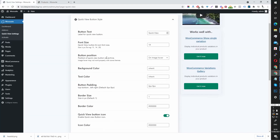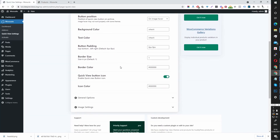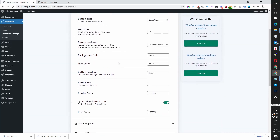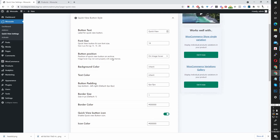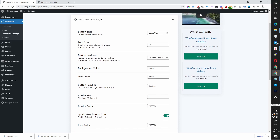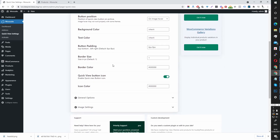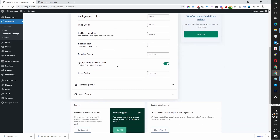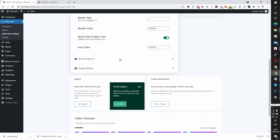Now let's scroll through a few key settings. A lot of these are self-explanatory, like the button text, currently set to 'quick view' — you can name it whatever you want. The font size, as I said, a lot of it is self-explanatory.